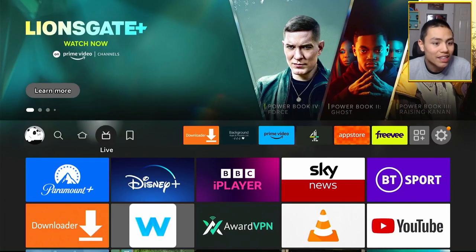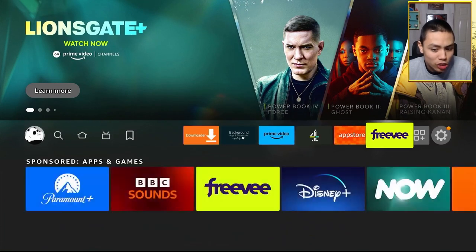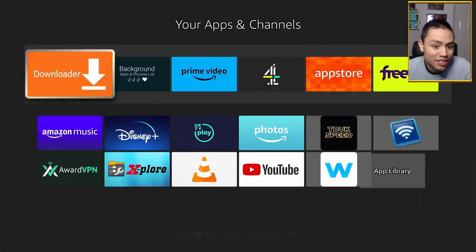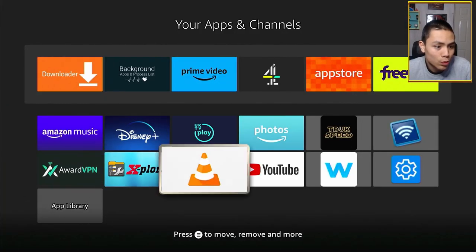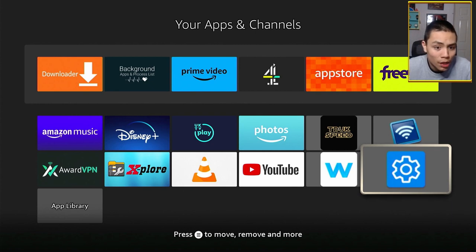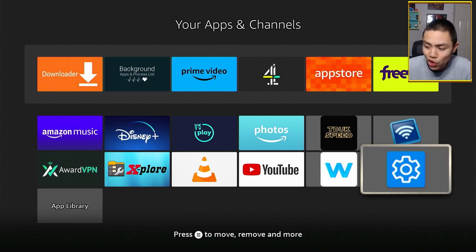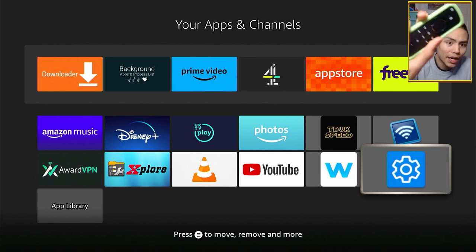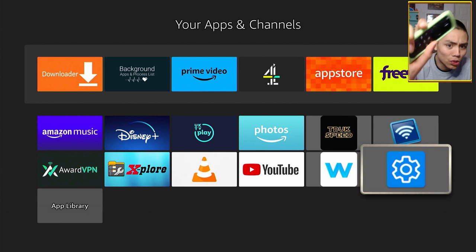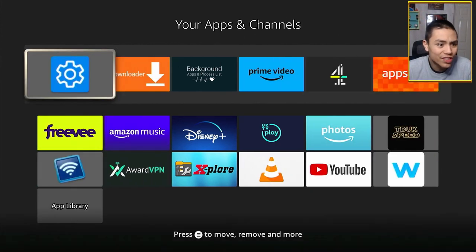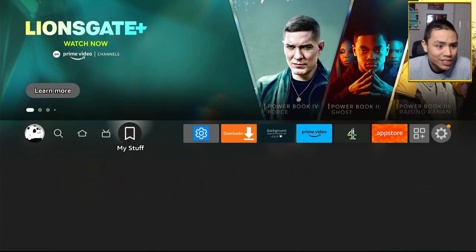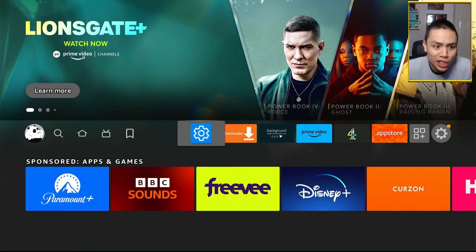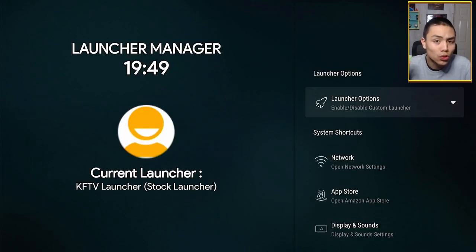And then, you want to find the Launcher Manager. There's this icon here, guys. So, what I would advise doing is moving it to the front by holding the three bars. Go to Move to Front. And that way, it's easy to access, should you ever need it. Open up Launcher Manager.